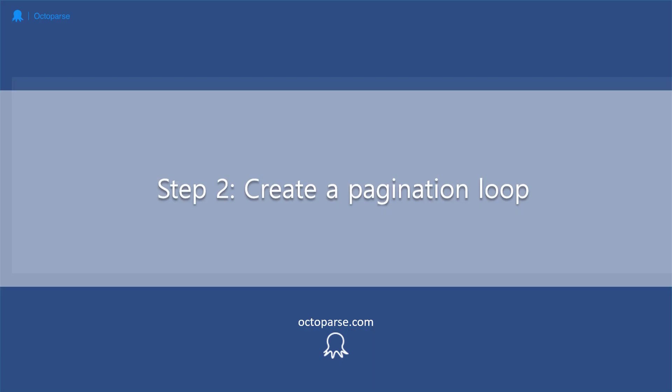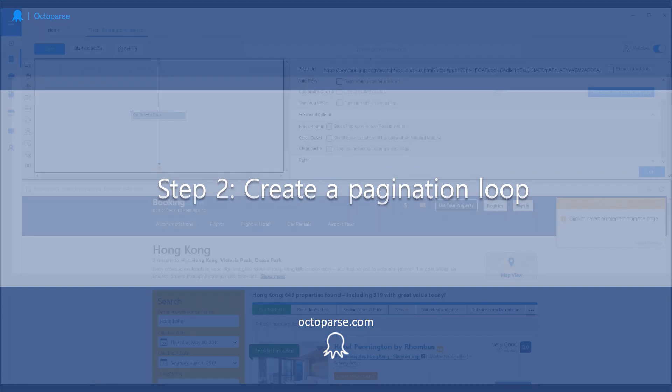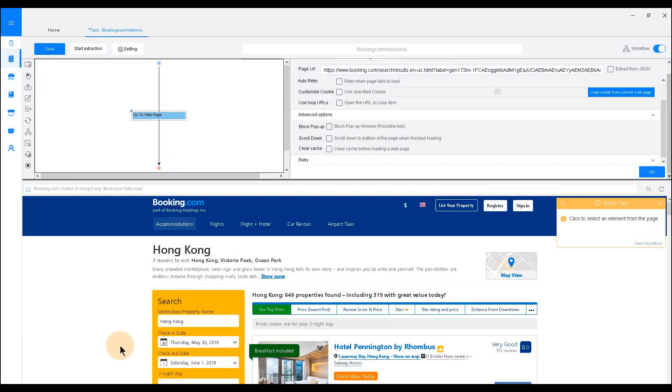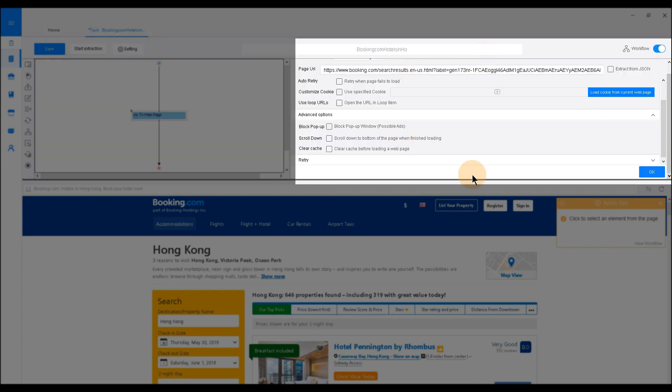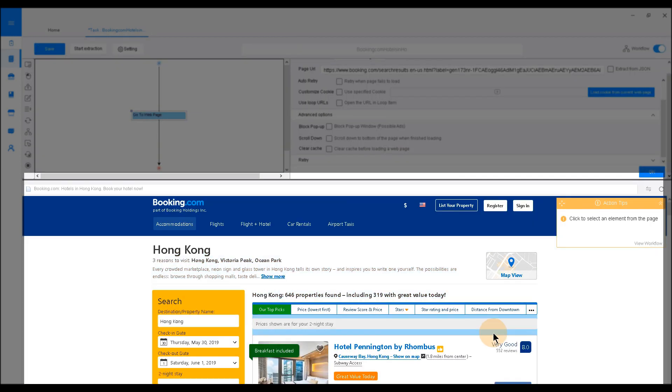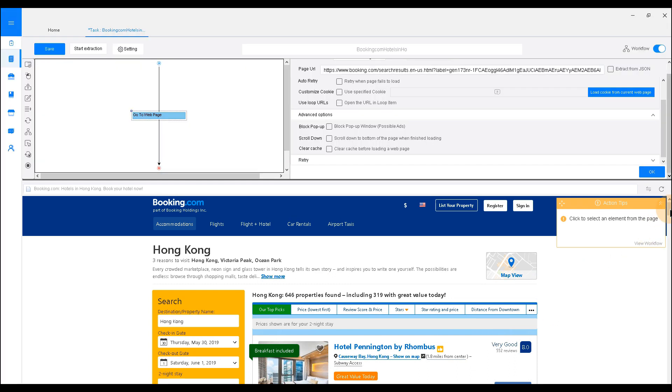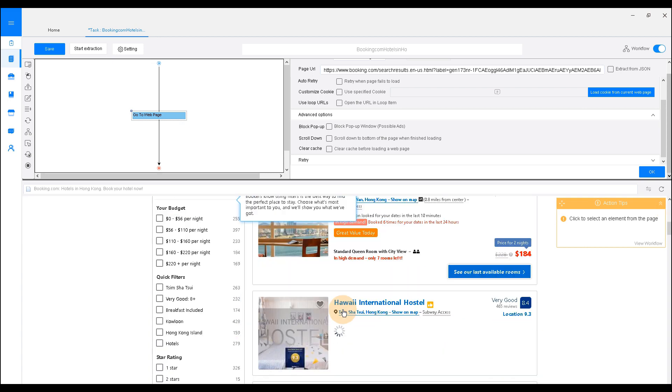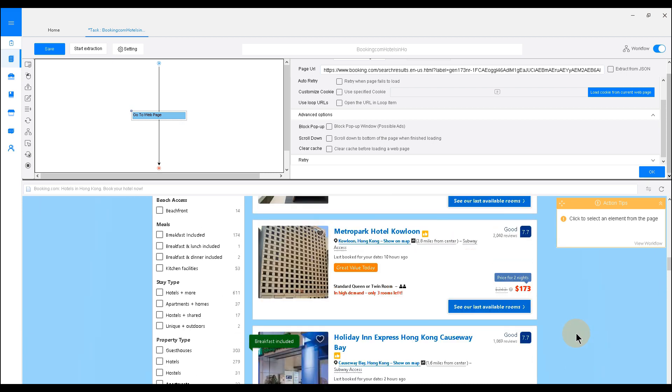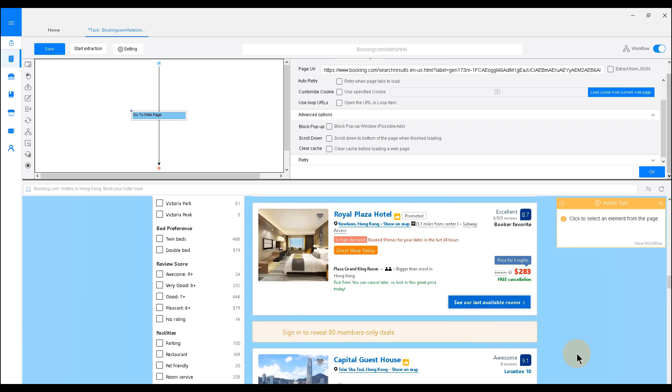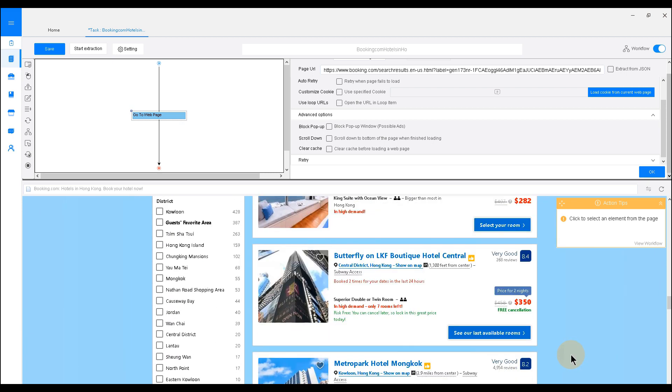Step 2. Create a pagination loop. Once Octoparse finishes loading up, you can see the interface is divided into three parts: the workflow box on the left, the setting area on the right, and the interactive view of the websites on the bottom. Octoparse loads the hotel information within the built-in browser. We need to create a pagination before we start to select the extraction fields.